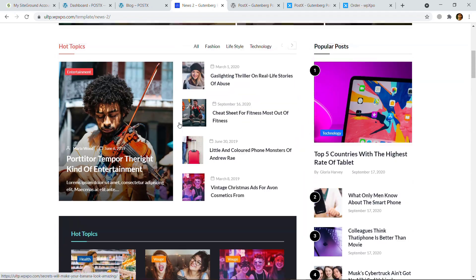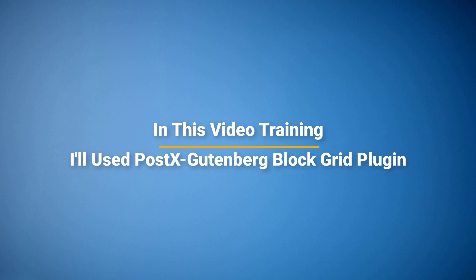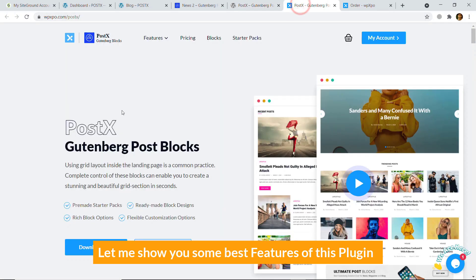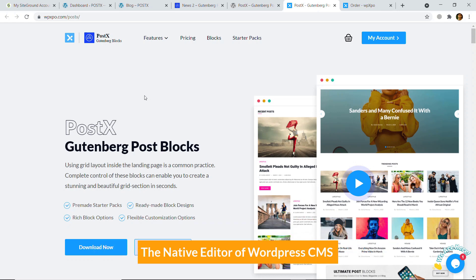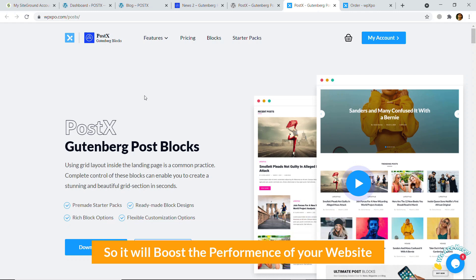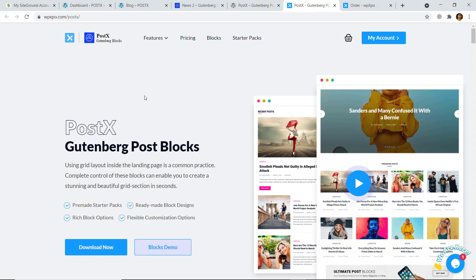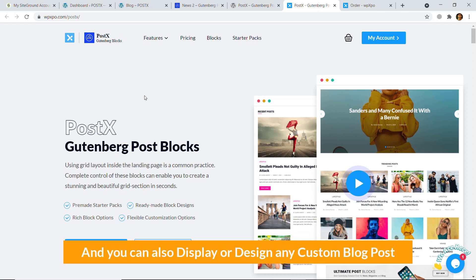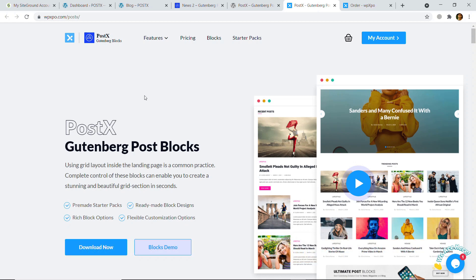These are modern layouts. In this video training using PostX Gutenberg blog grid plugin, let me show you some best features. First of all, it's based on Gutenberg, the native editor of WordPress CMS, so it will boost the performance of your website. Secondly, this plugin offers an advanced query builder and you can display or design any custom blog post. Last, you can use shortcode on any page to display the blog post.